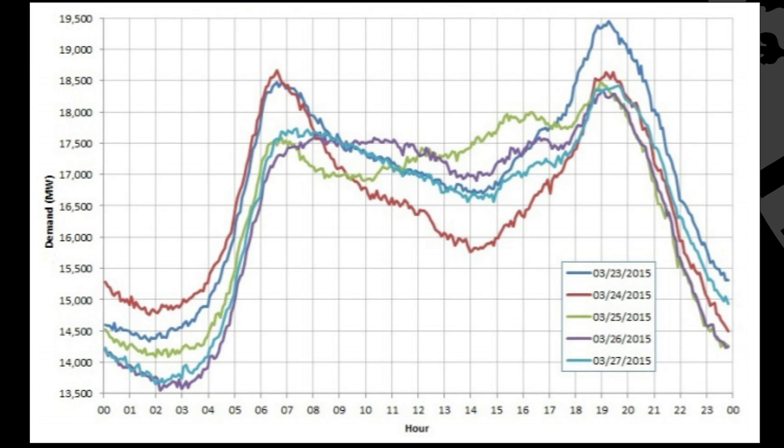If you look at Tuesday versus Friday or Thursday at the end of the day, you see very different off-peak behavior, and significantly different on-peak behavior as well.